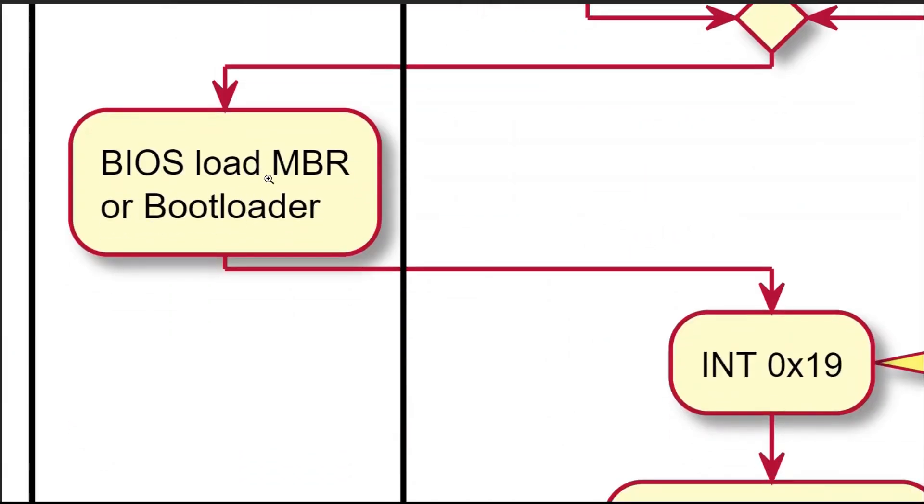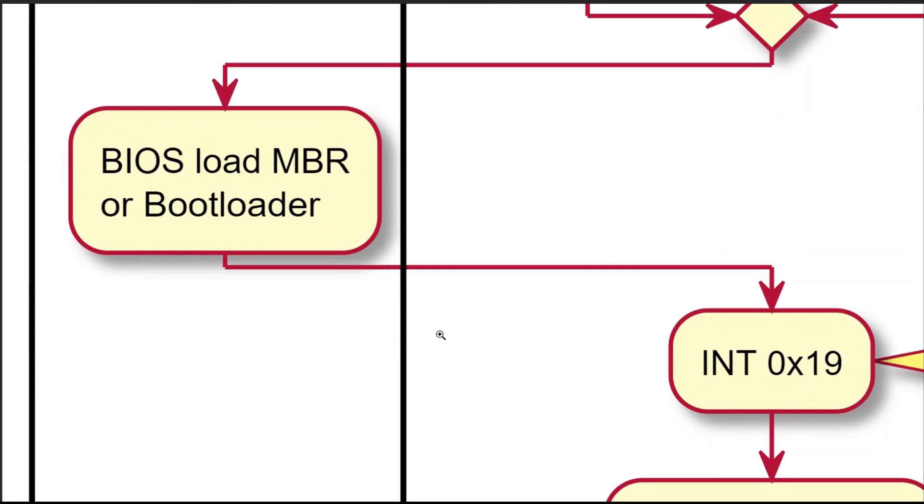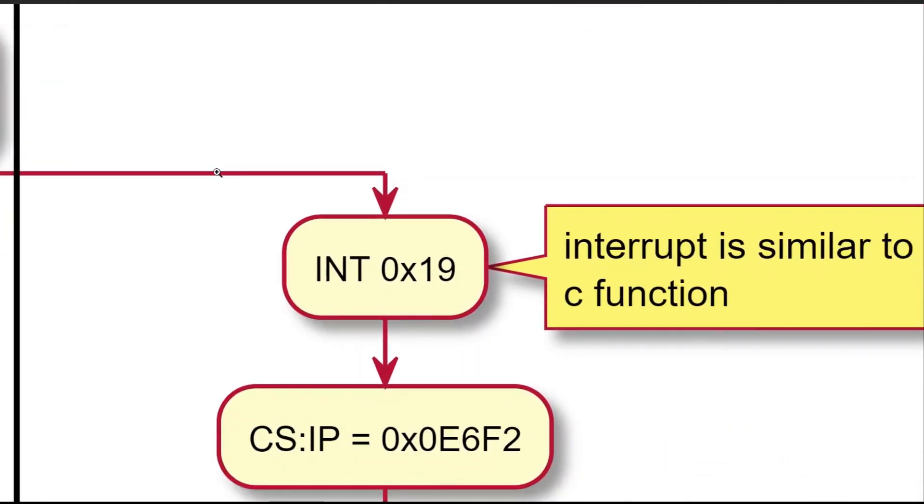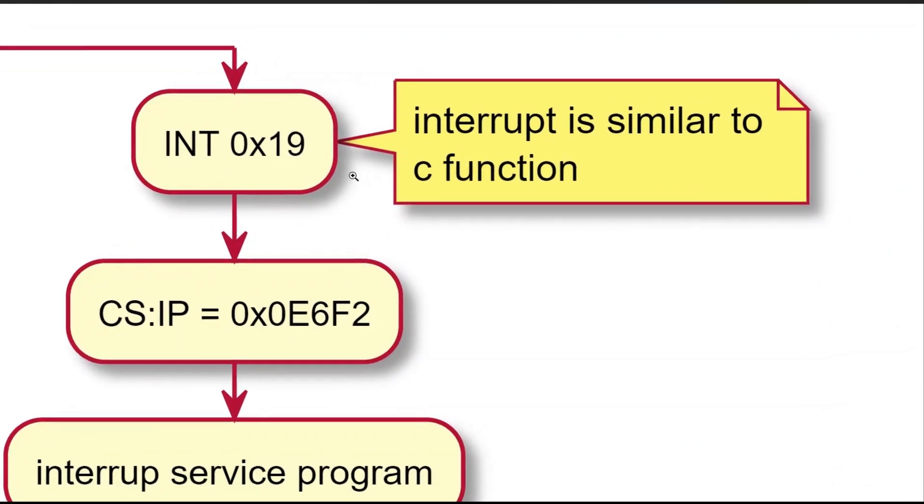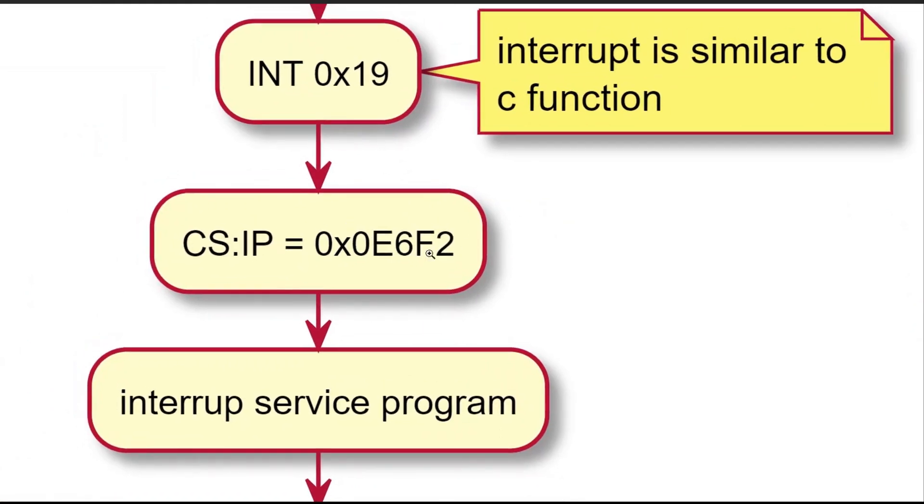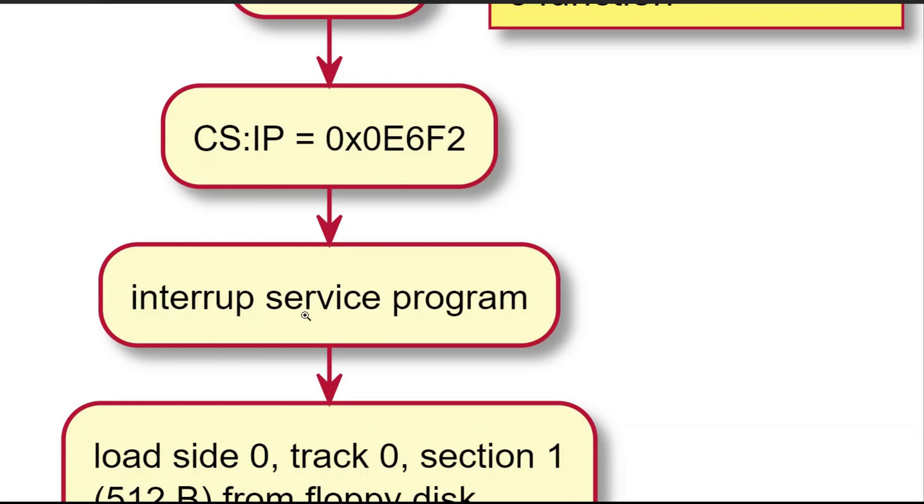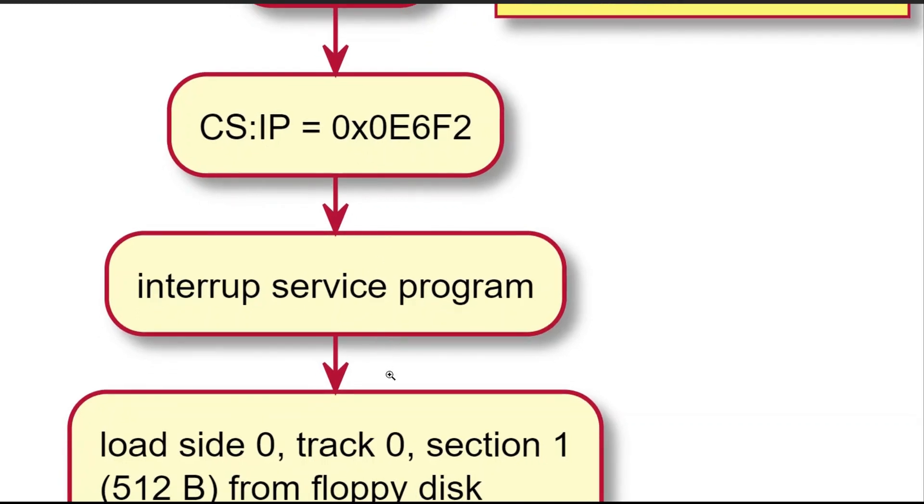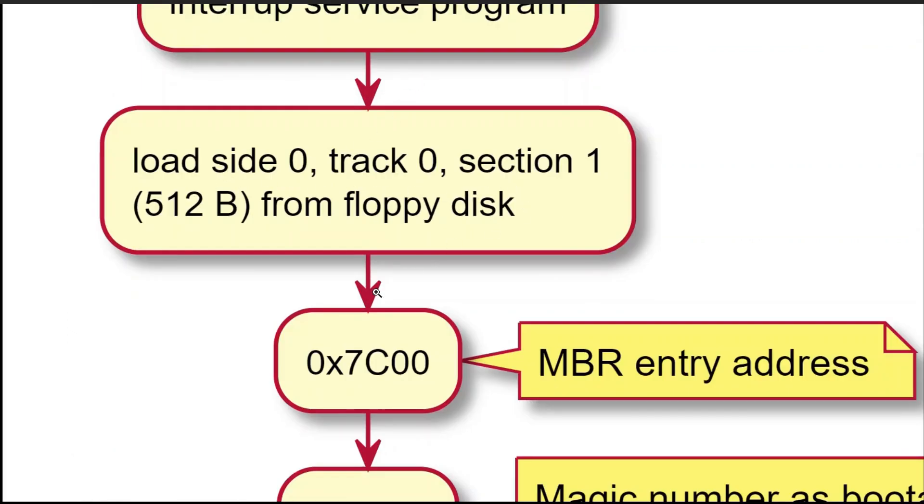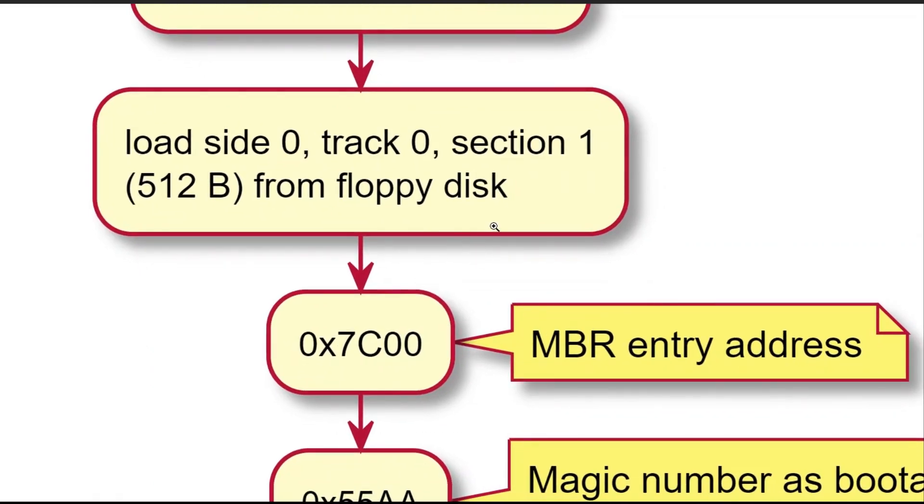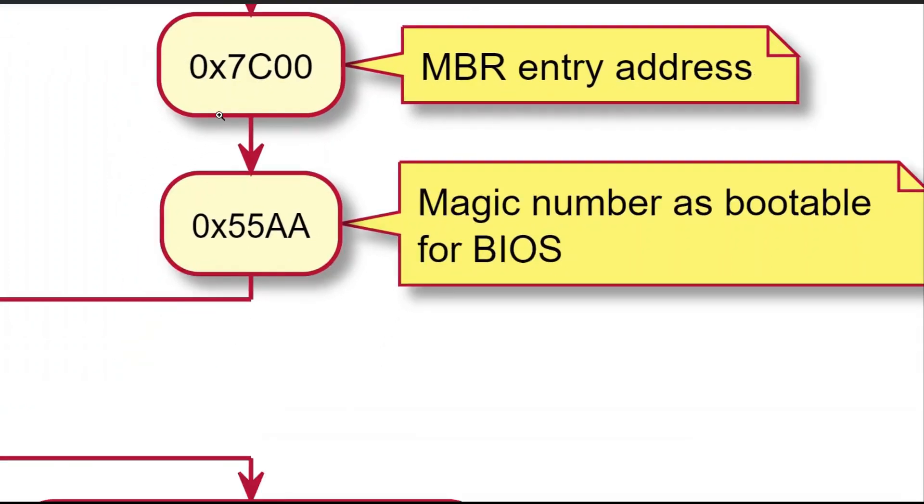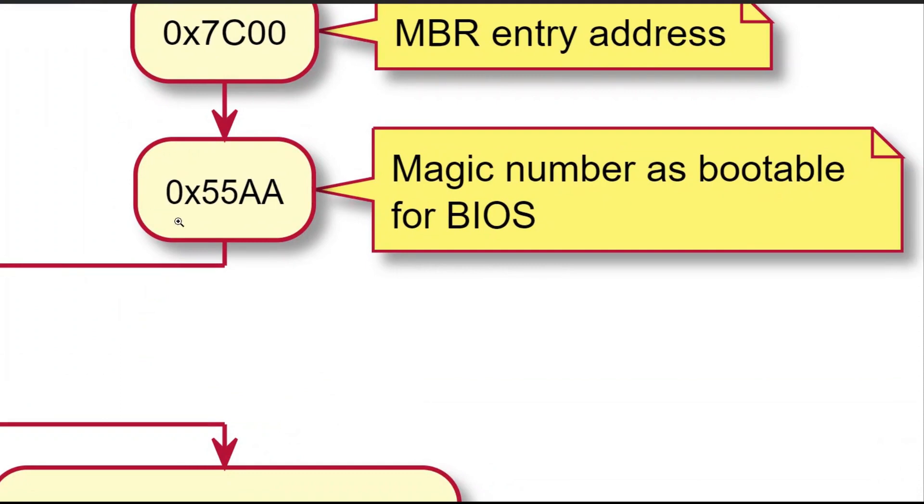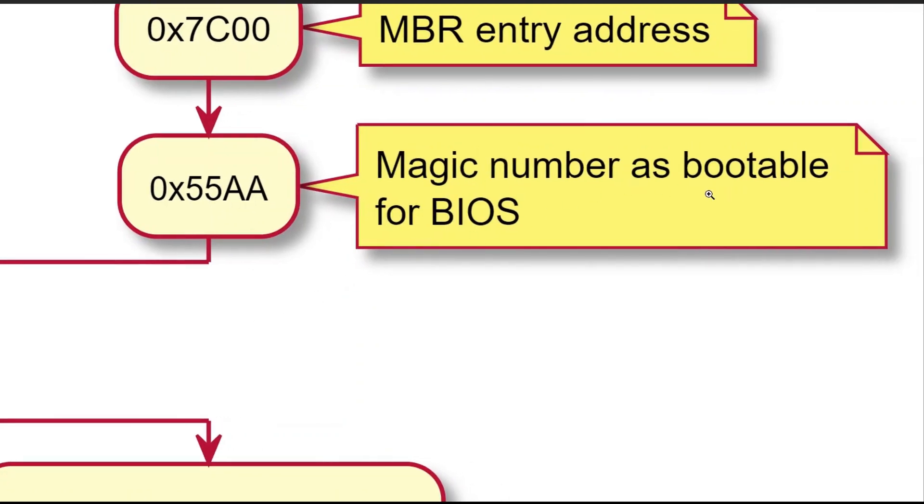MBR is also known as bootloader. Here are some details. BIOS initiates interrupt hex 19 routine. We can think interrupts in assembly as function in C language. It invokes service program at hex E6-F2 to load MBR from side-0, track-0, section-1 on bootable device. For example, floppy disk, USB, or hard drive, which is exactly 512 bytes. The target address is hex 7C-0-0. These 512 bytes are ended with magic number hex 55AA. This is the only way to tell the BIOS this chunk of code is bootable.